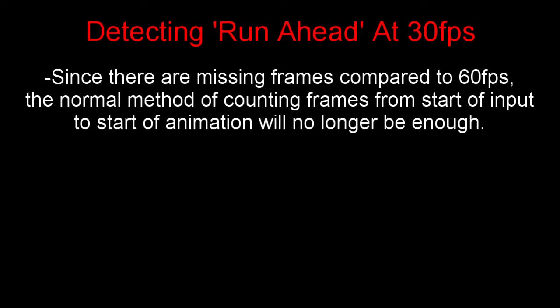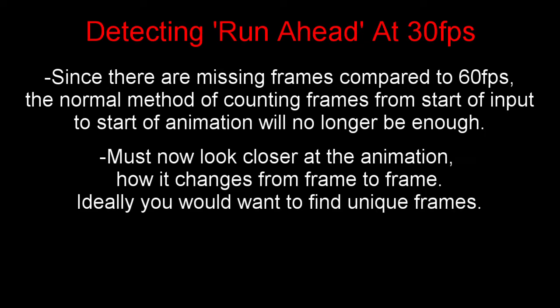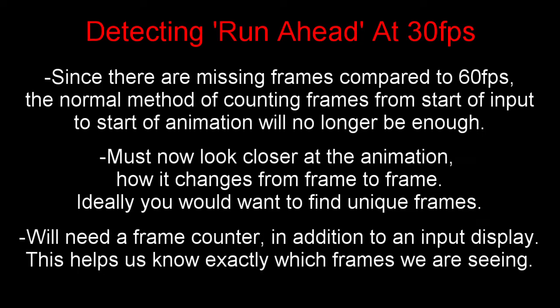Before, we were only concerned with how many frames there were from the first frame of the input to the first frame of the animation. But now, since we're going to be missing some frames, we might not see those particular frames. So we have to look a little closer at the animation, and look for some unique-looking frames. And we'll also need a frame counter in addition to the input display, which is already a highly recommended thing for emulator users to have on anyways.